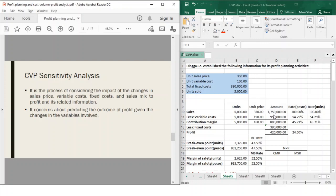So CVP sensitivity analysis concerns predicting the outcome or impact on profit given changes in variables. Those variables can either be sales price, variable cost, fixed cost, or the sales mix. It concerns about predicting the outcome of profit given the changes in variables. To fully understand it, let's have an example.